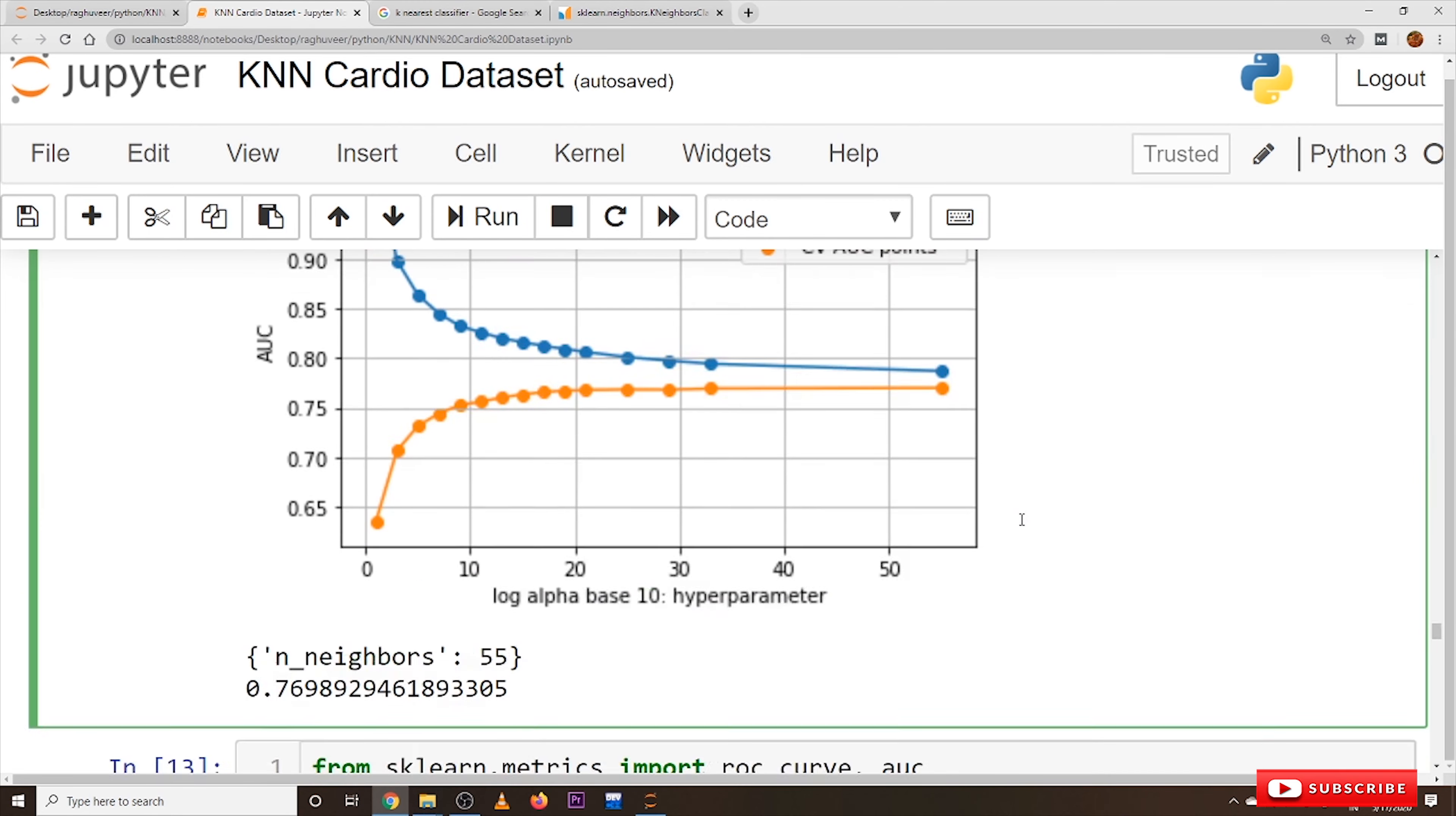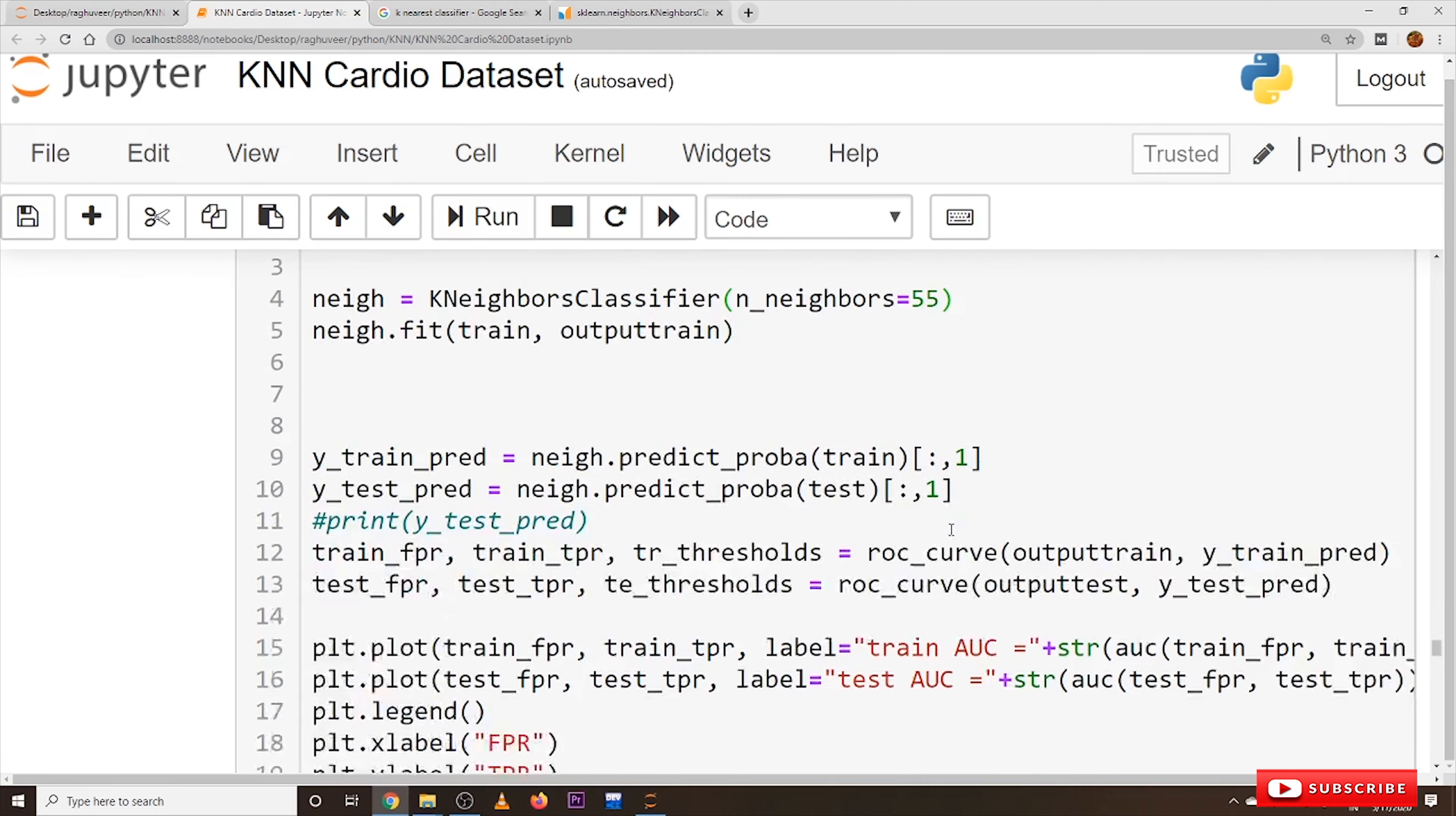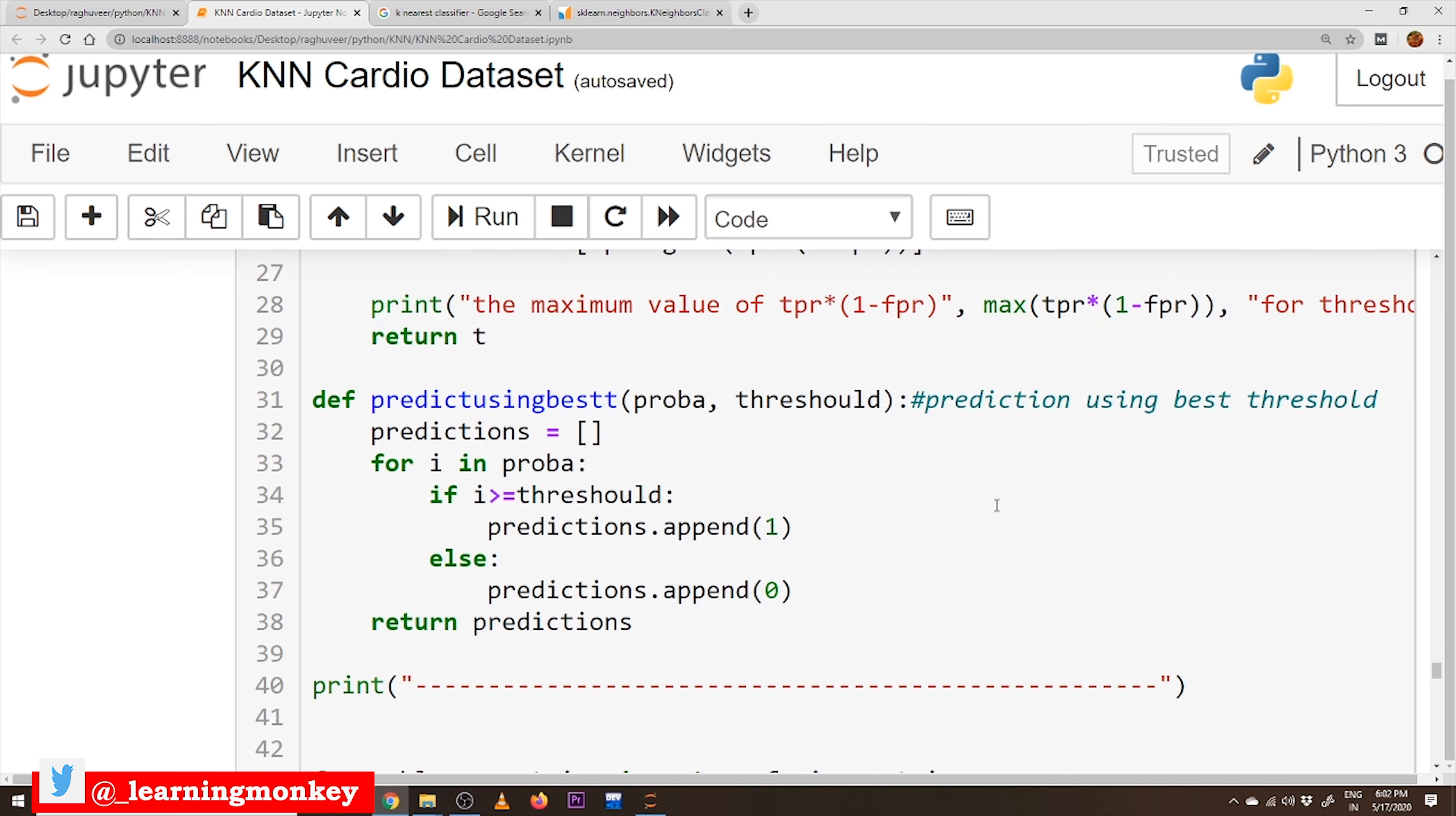After getting the best K value, we got the K value is equal to 55. Now, we have to train our model based on this best K value, K is equal to 55, and we have to identify the threshold value. Highest threshold value means where we got TPR times 1 minus FPR value.